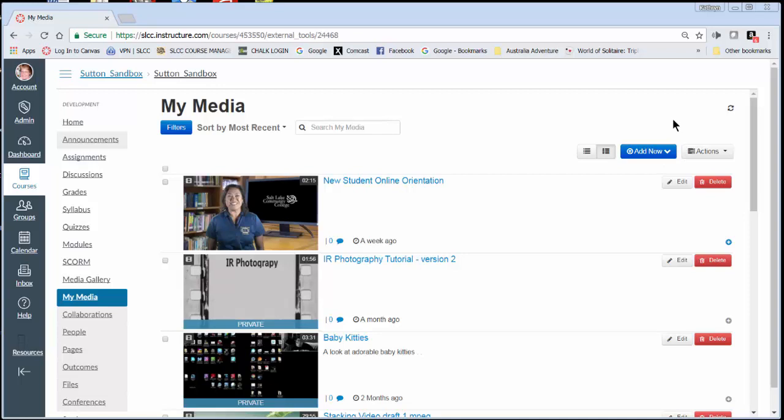So either way you'll get to see this blue button that says 'Add New' because that's what you're going to need.